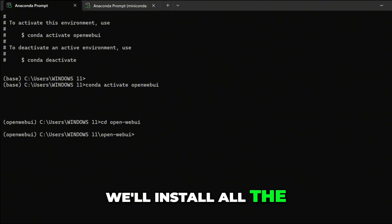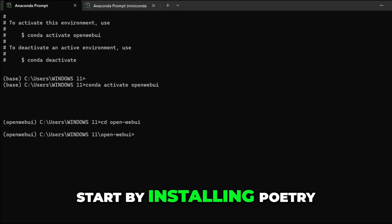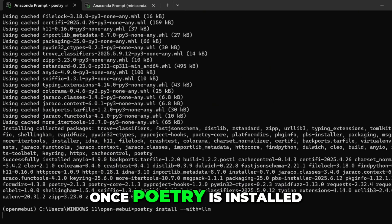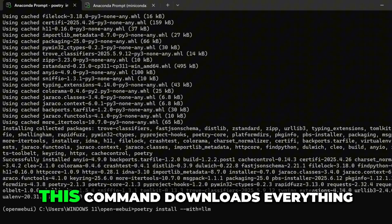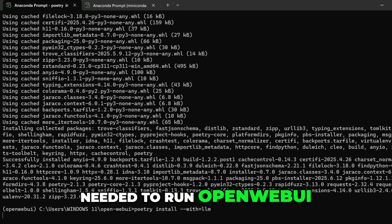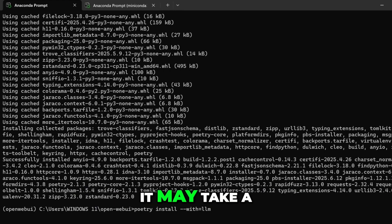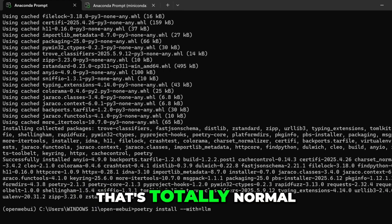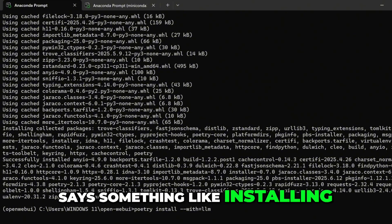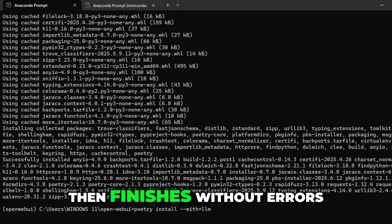Next, we'll install all the dependencies Open Web UI needs. Start by installing Poetry with this command. Once Poetry is installed, run this. This command downloads everything needed to run Open Web UI, including support for LLMs. It may take a few minutes to finish — that's totally normal. Just wait until it says something like 'installing dependencies from lock file' and finishes without errors.